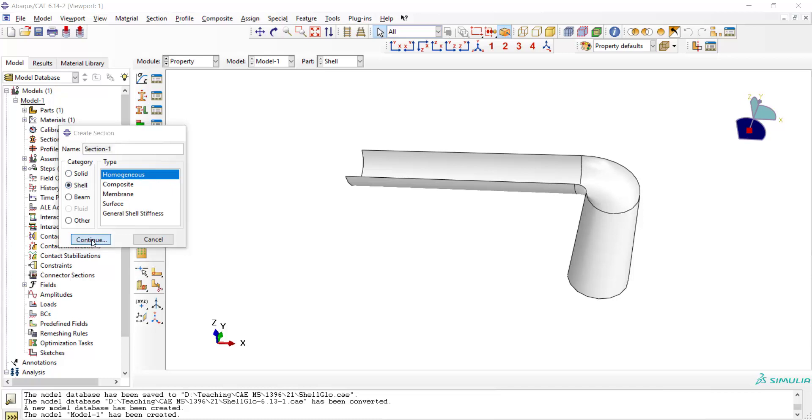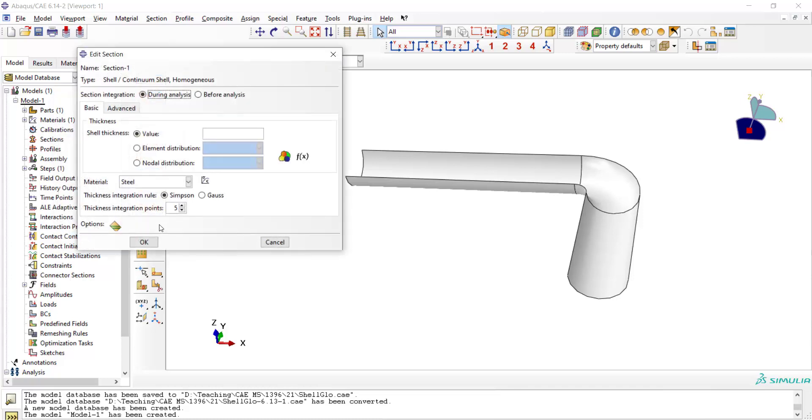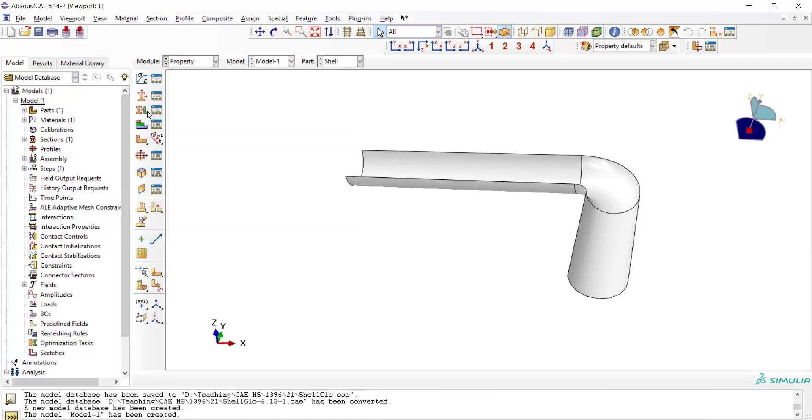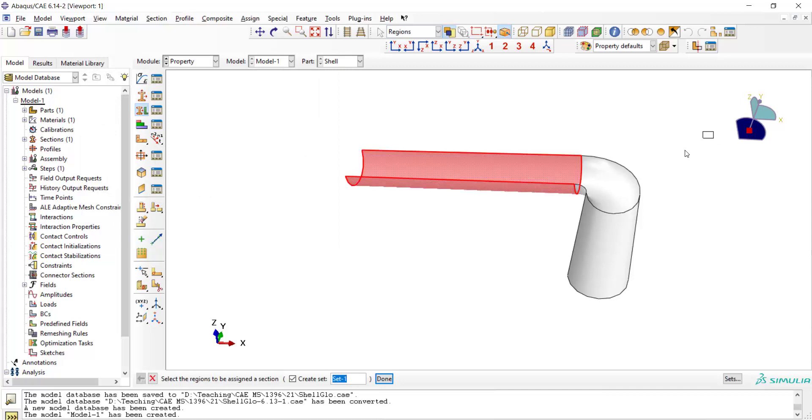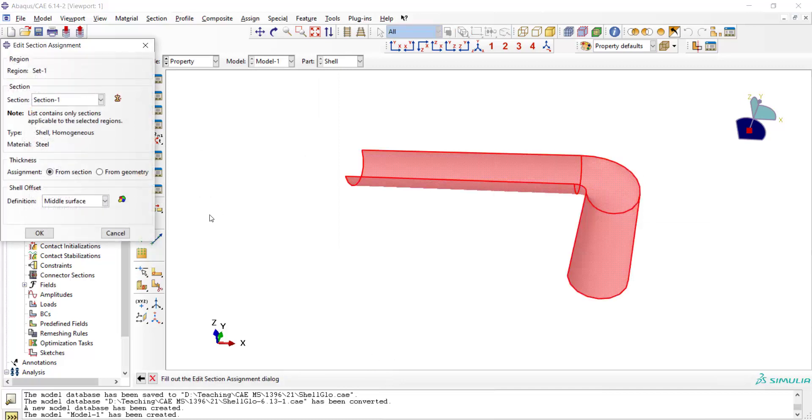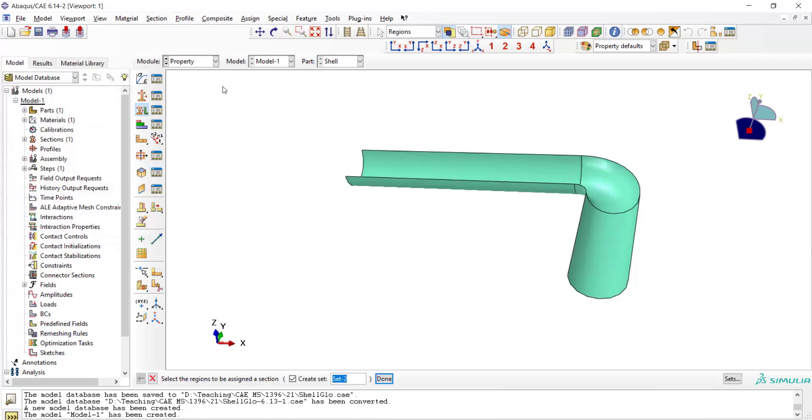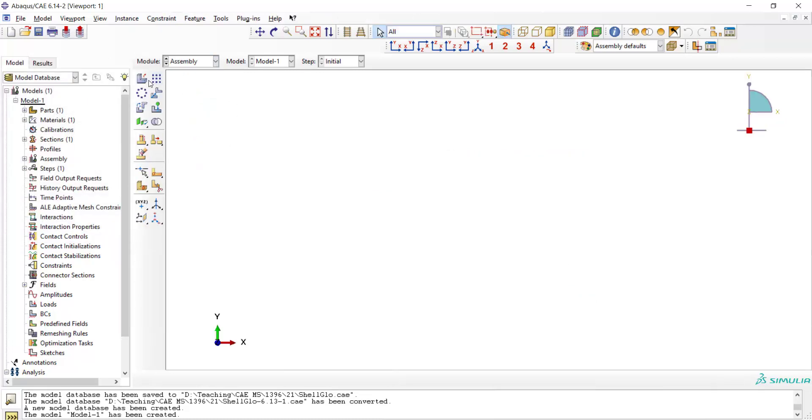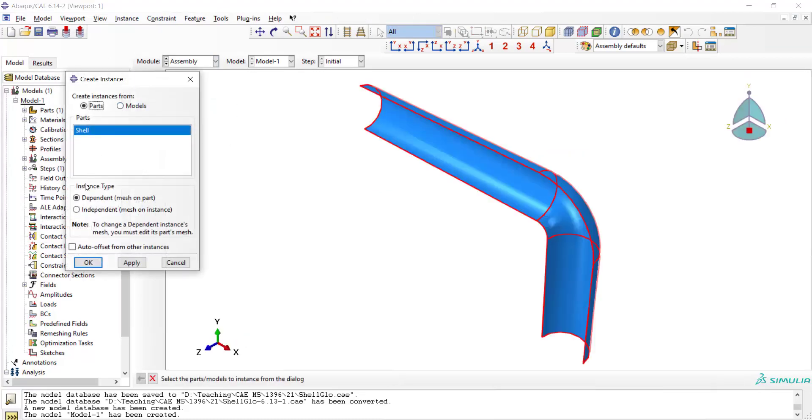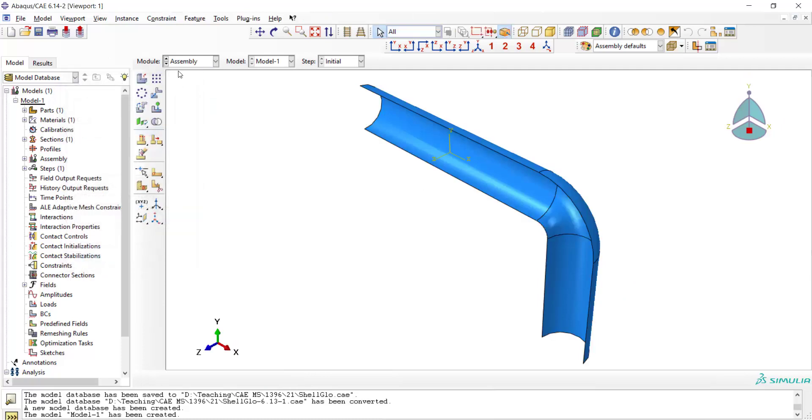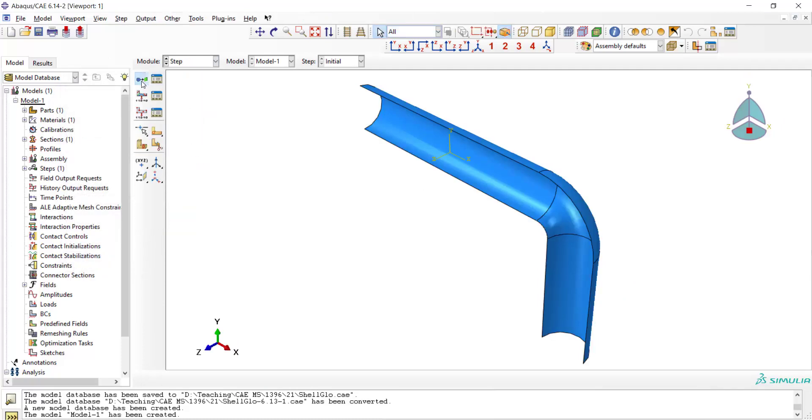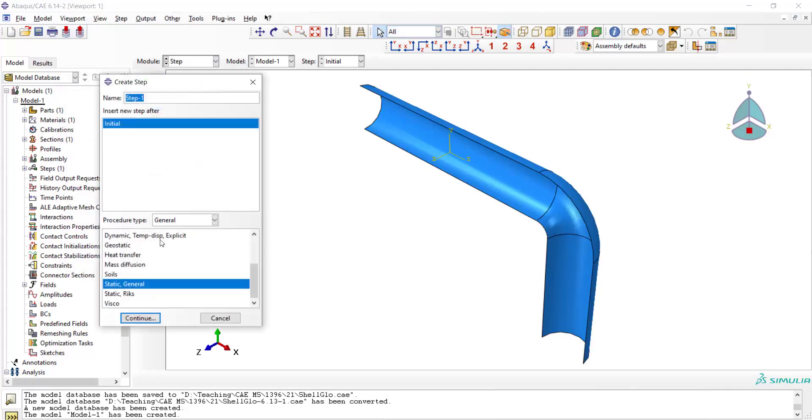We create a section which is shell and homogeneous and enter the thickness of the shell in this box, and also assign the material to all of the segments of the shell, and enter the part as an instance in the assembly and create a static general step.